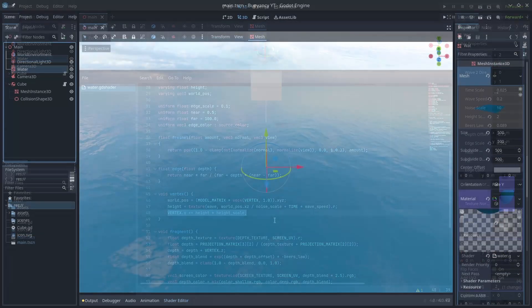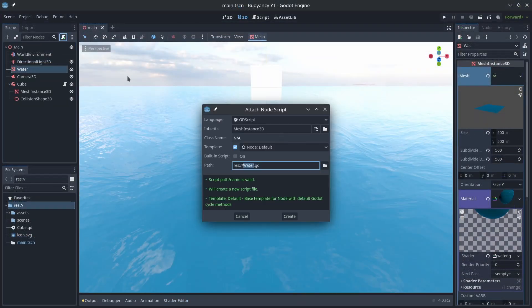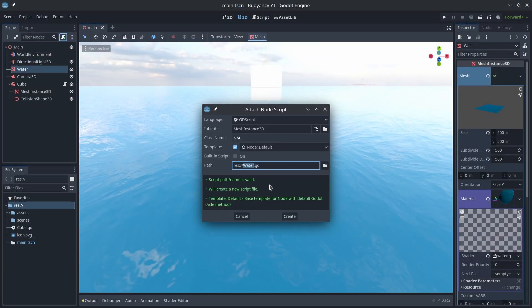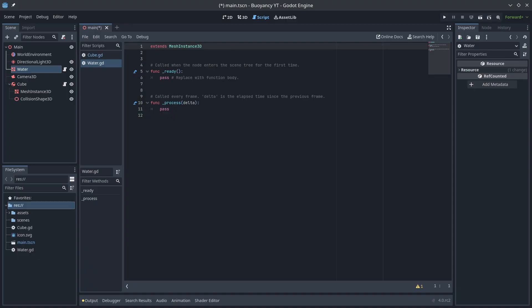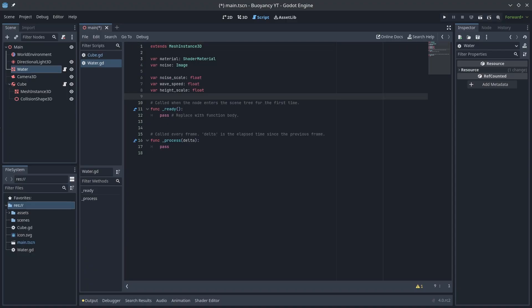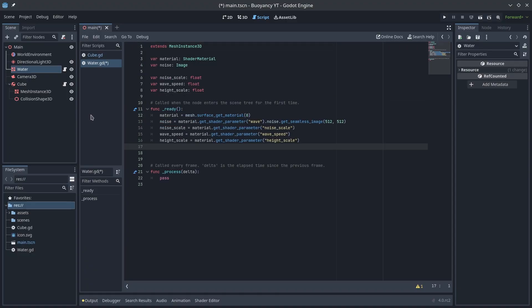We're going to attach a script to our water mesh and create some variables at the top that we'll need to calculate the height. Then in ready we'll get the values directly from the shader.